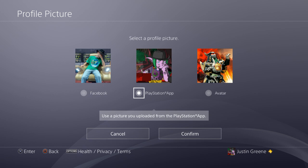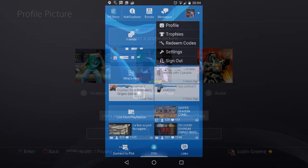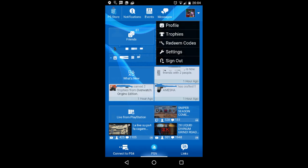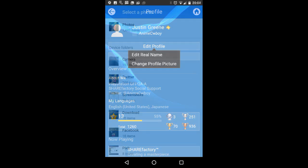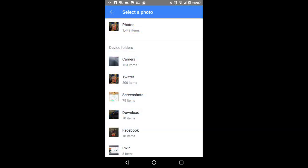For our purposes, we're going to use the PlayStation app. On your mobile device, launch the PlayStation app and tap the profile in the upper right corner. Select Edit Profile, then Change Profile Picture. This will launch your default gallery app and allow you to select any image stored on your device.